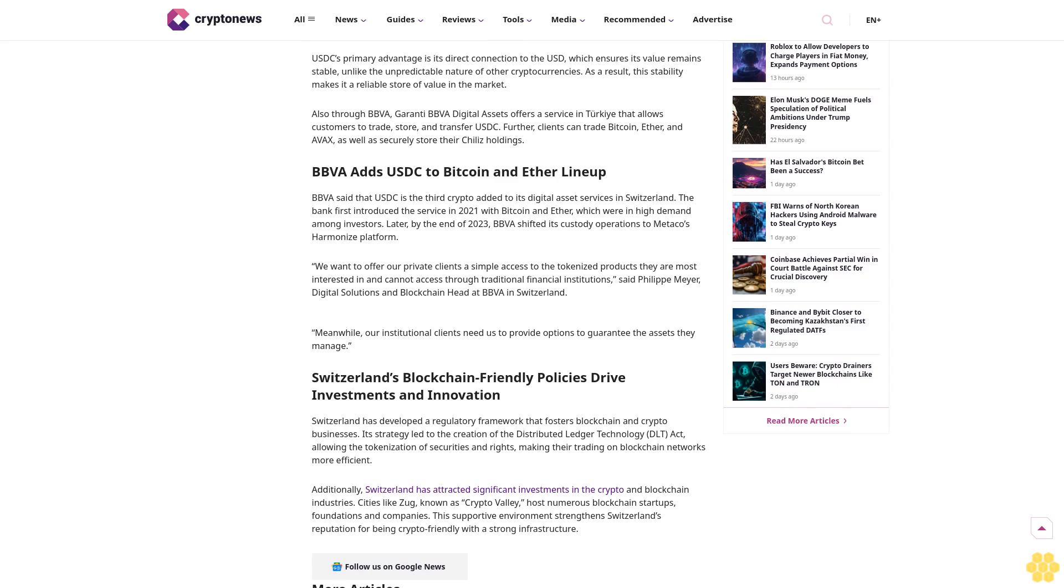USDC's primary advantage is its direct connection to the USD, which ensures its value remains stable, unlike the unpredictable nature of other cryptocurrencies. As a result, this stability makes it a reliable store of value in the market.